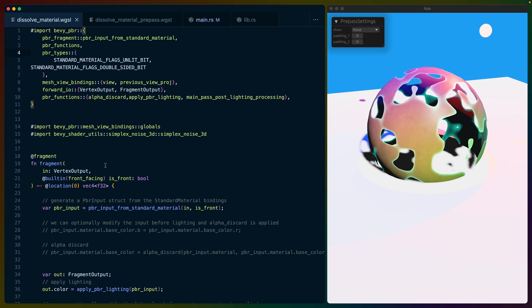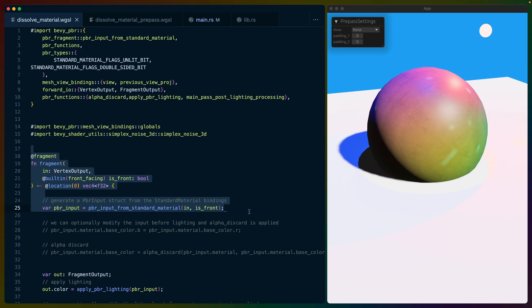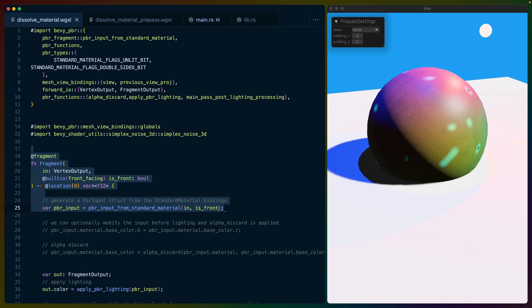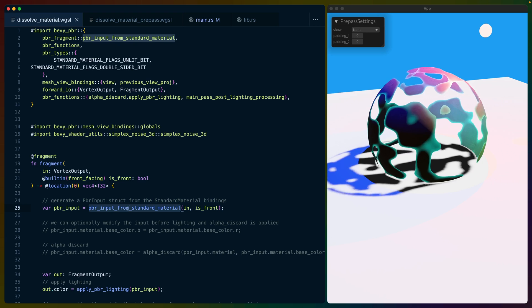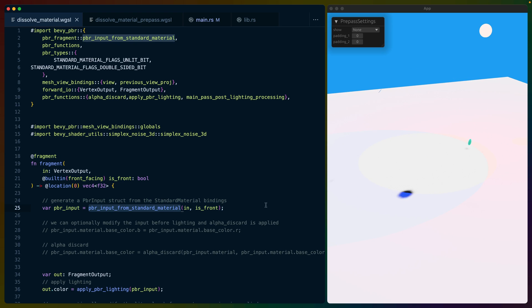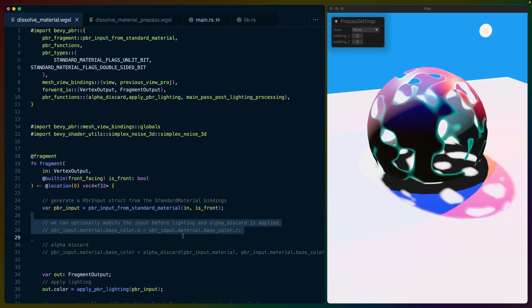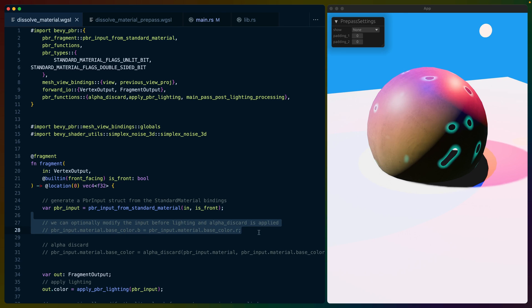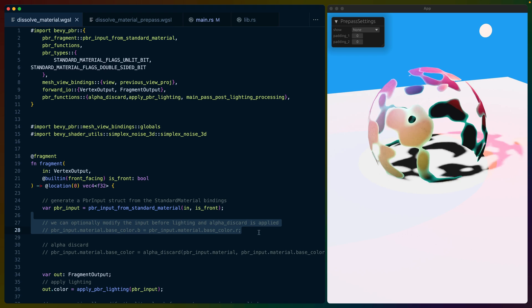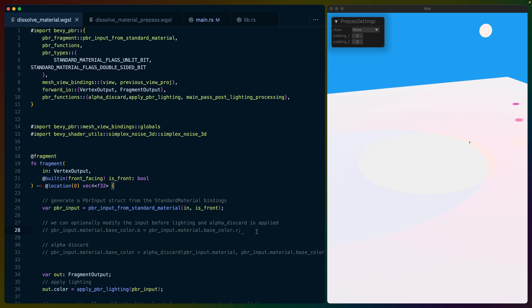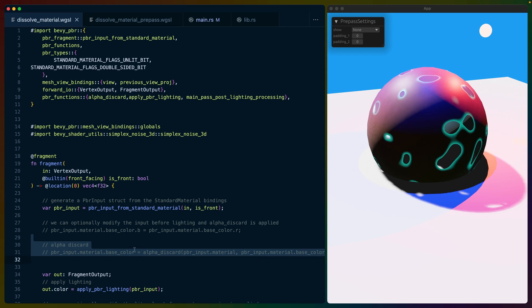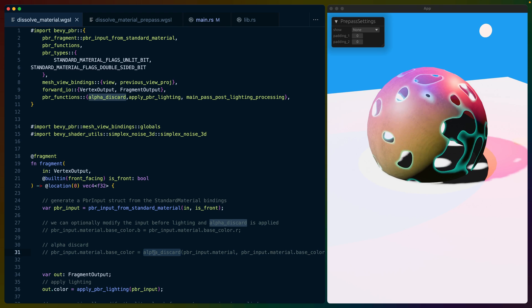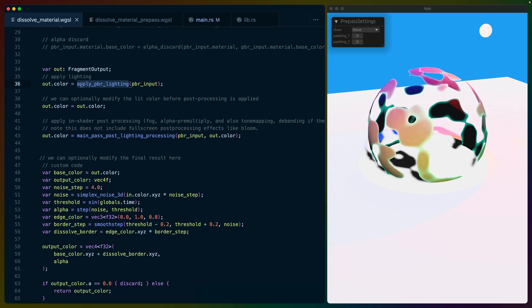The regular fragment shader starts off just like our last example, using PBR input from standard material. In this case, I've chosen to not switch the R and B channels because that's not relevant to the dissolve shader. I also disabled the alpha discard, but I may try to bring this back later.